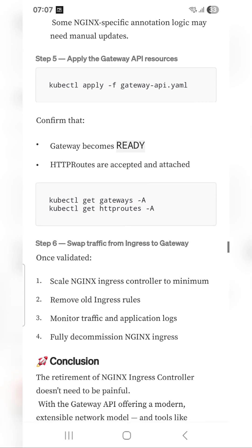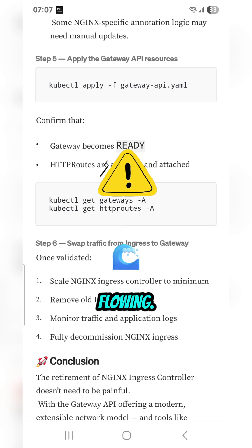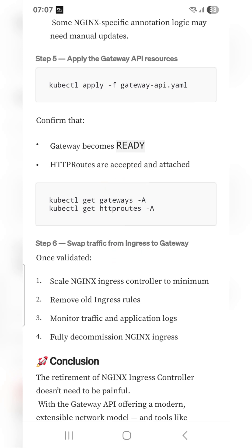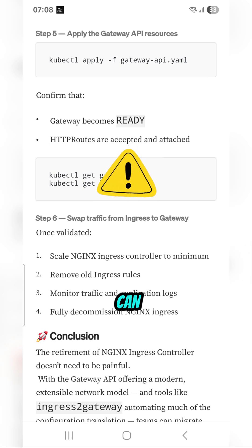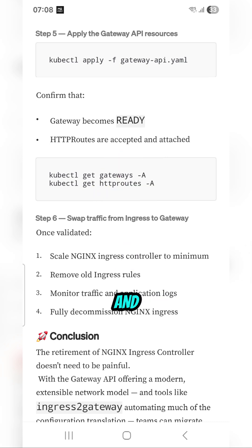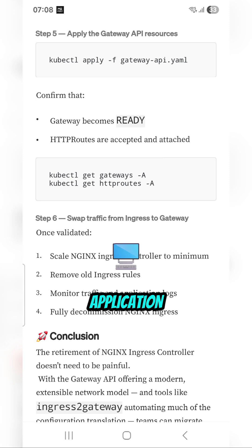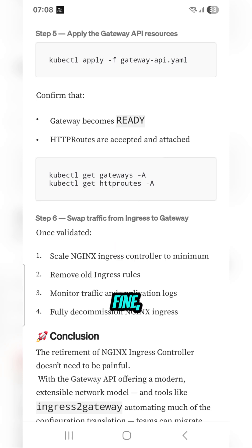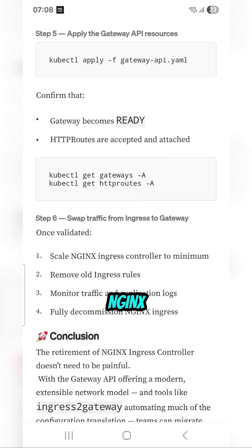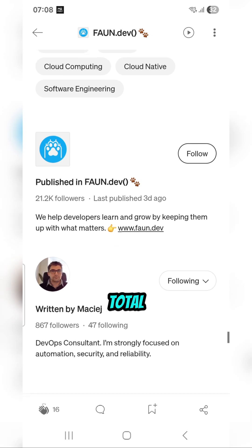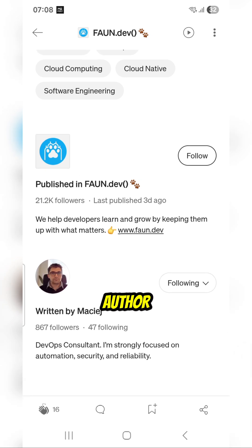Make sure both the Gateway and HTTPRoutes are in a ready state, and verify that traffic is flowing. You can then slowly optimize and reduce the nginx ingress resource, remove the old ingress configurations, check that application logs are working fine, and fully decommission nginx ingress.